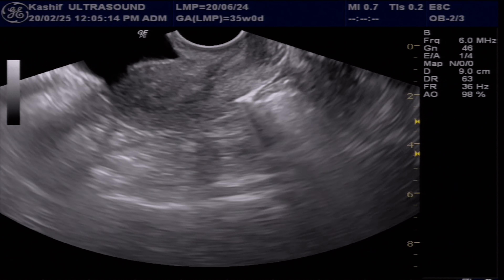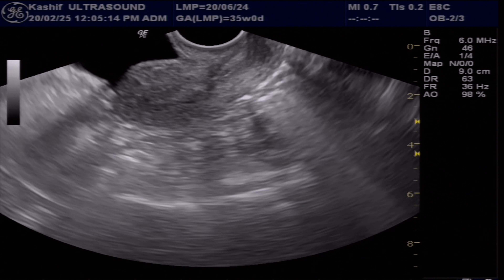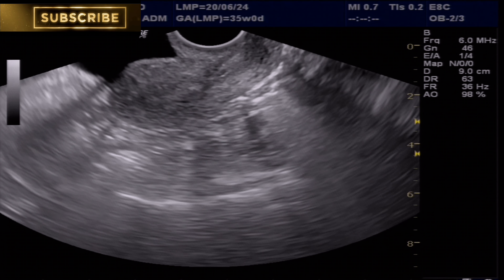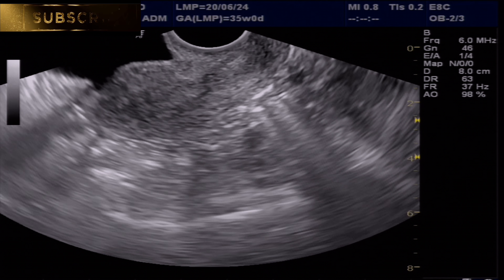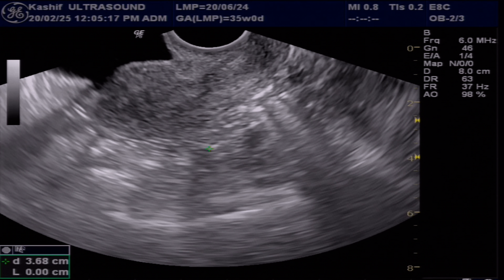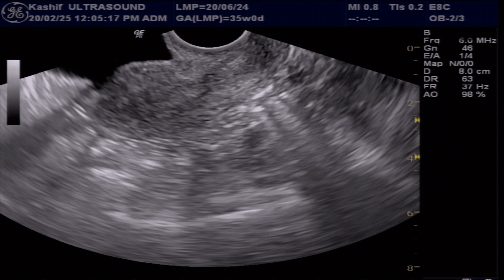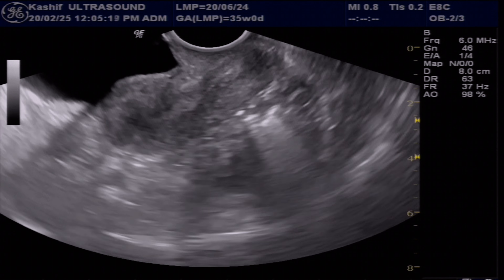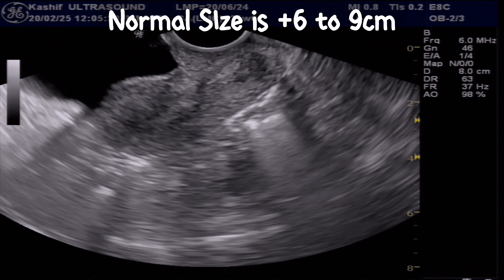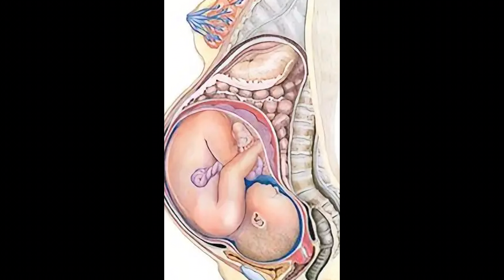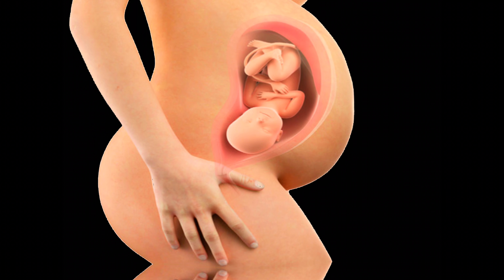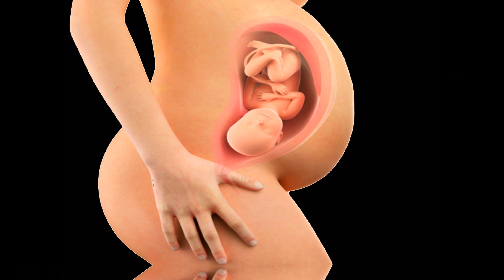The uterus is a hollow muscular organ in the female pelvis and plays a crucial role in supporting the growth and development of an embryo and fetus. The normal uterine size ranges from 6 to 9 cm. It is a soft, stretchable organ that expands during pregnancy or with age.